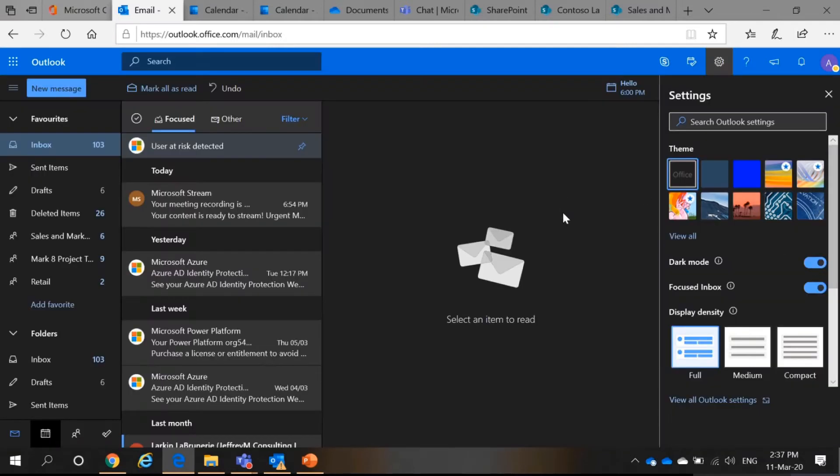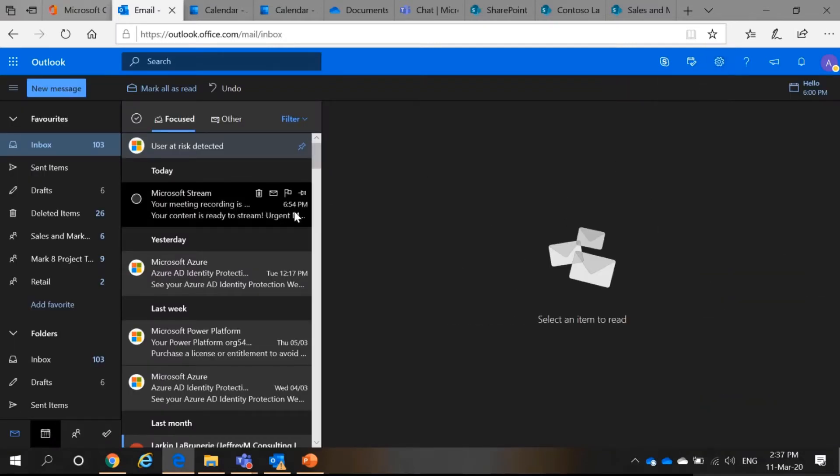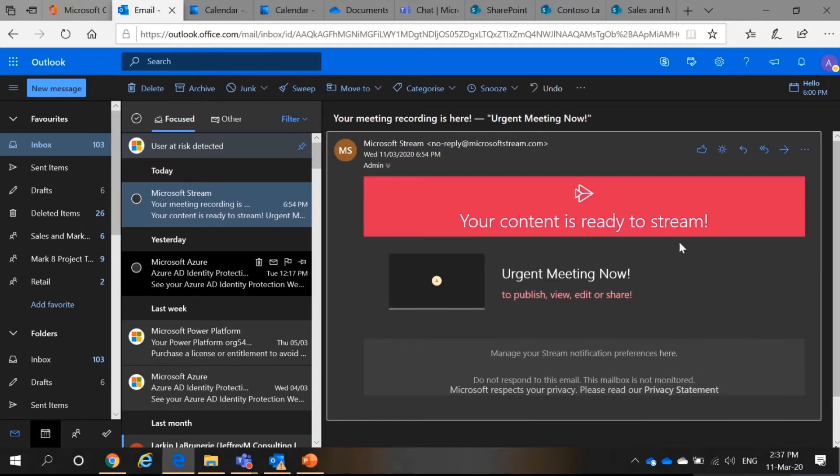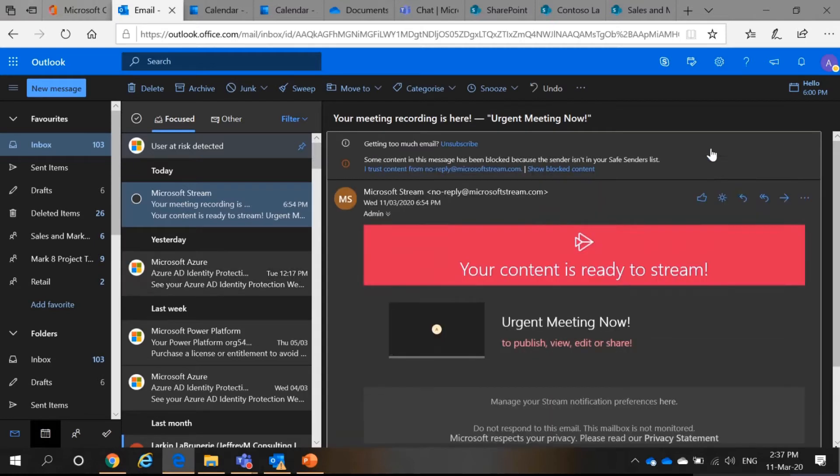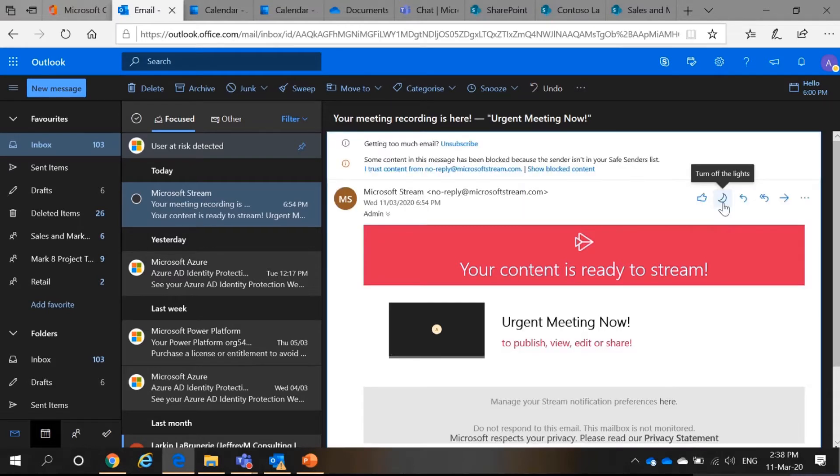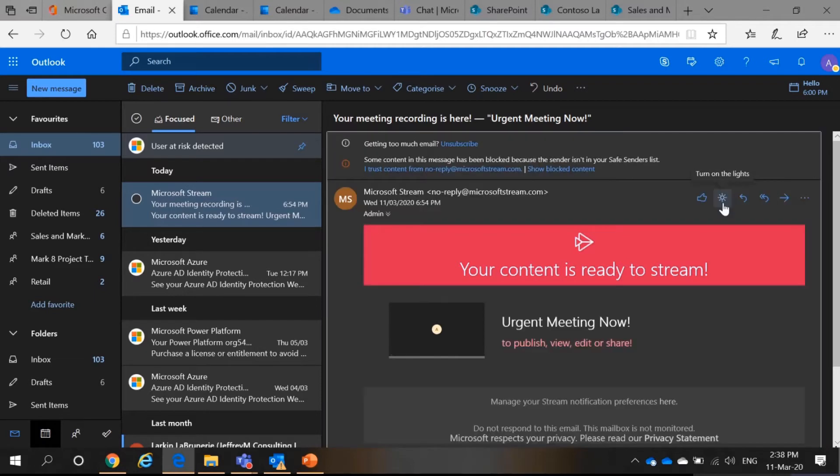It looks something like this. But then, when you read your emails, you may find it a little too dark to your liking. So, how do you actually change this to a brighter mode? Well, you can just click the sun icon here and it turns on the lights. If you do not want this, you can just turn it off again.